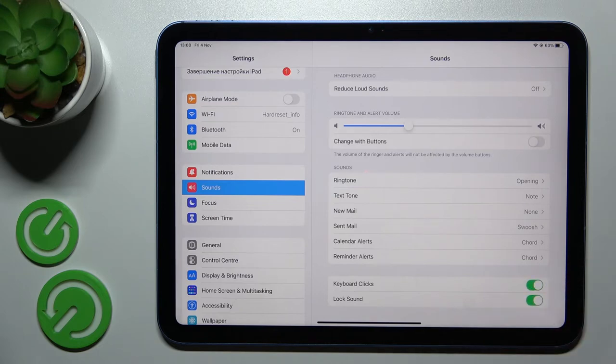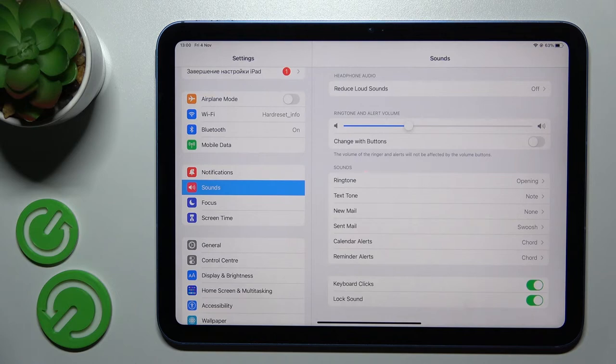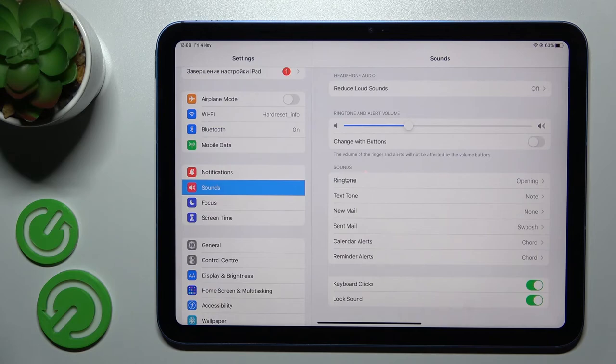So that's it, that's all of the sound settings on our iPad 10th generation. Thank you for watching and if you find this video helpful don't forget to leave a like comment and to subscribe to our channel.